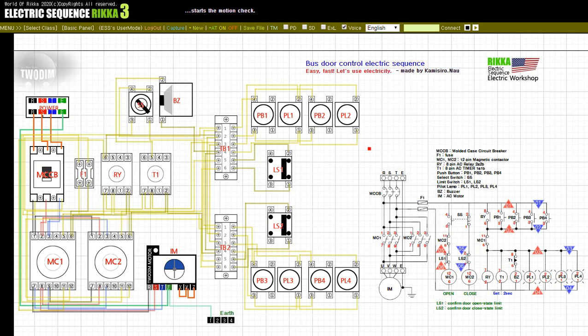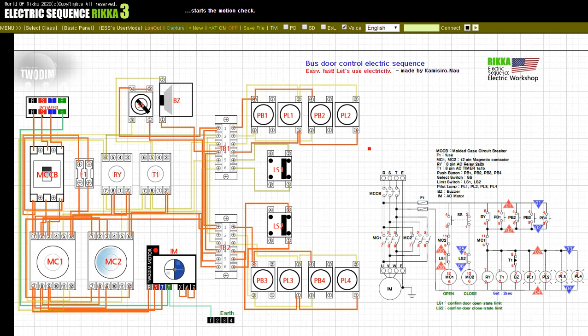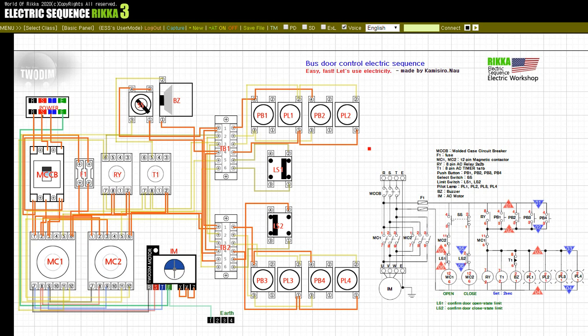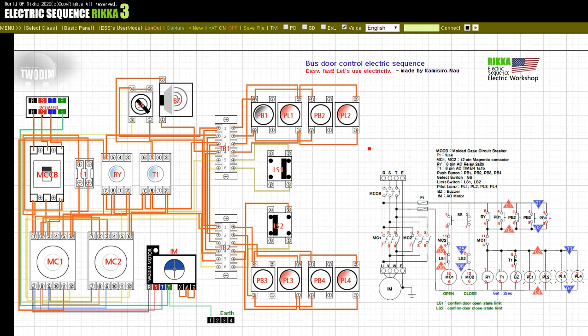Input on: wiring breaker. Input on: LS2. Press the button PB1. Release the button PB1. Input on: SS.